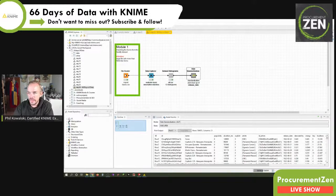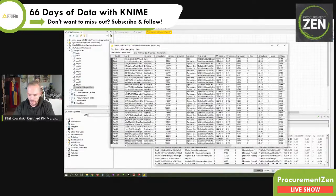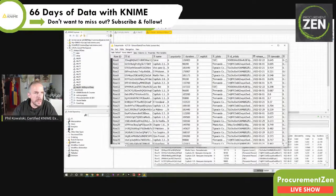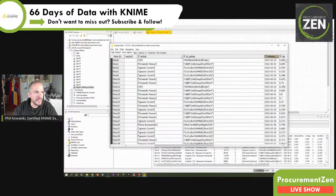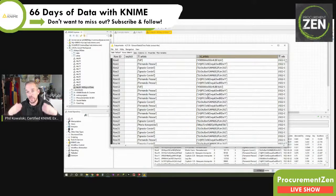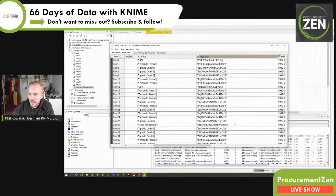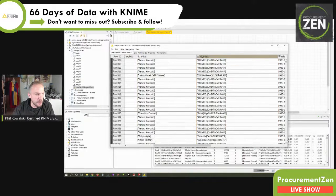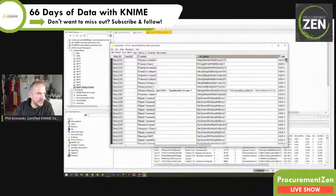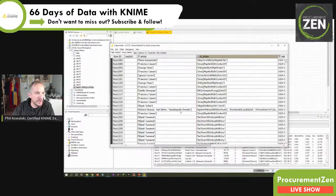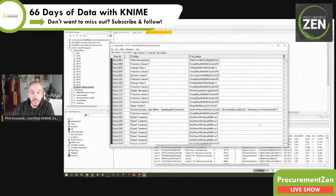Let's have a look in KNIME. We have our table here. Looking especially at these two columns — 'artists' and 'id_artists' — the 'id_artists' is a unique identifier that Spotify assigns to each artist in their database. For example, one number is Fernando Pessoa and another is Ignacio Corsini. Let me find a case with more than one artist — here: Richard Strauss, Karl Böhm, and Staatskapelle Dresden.